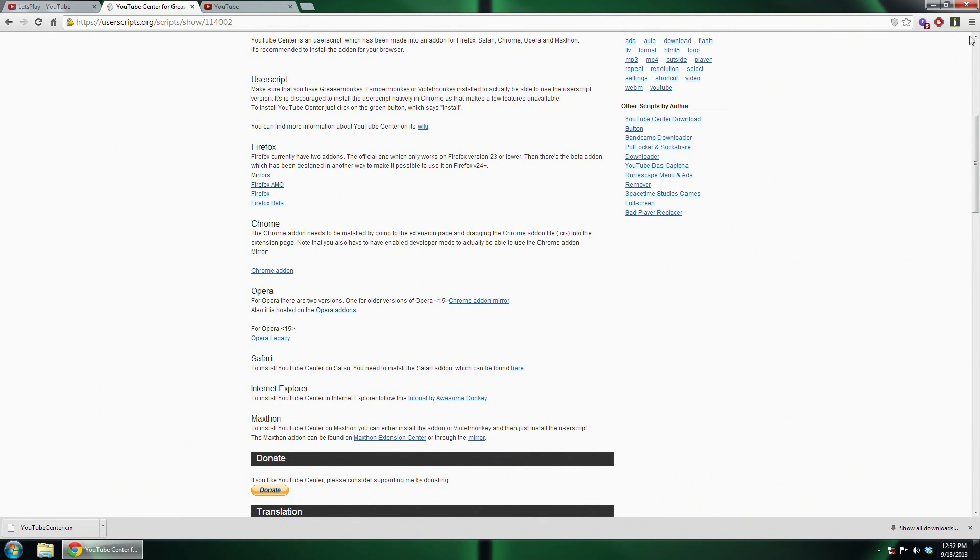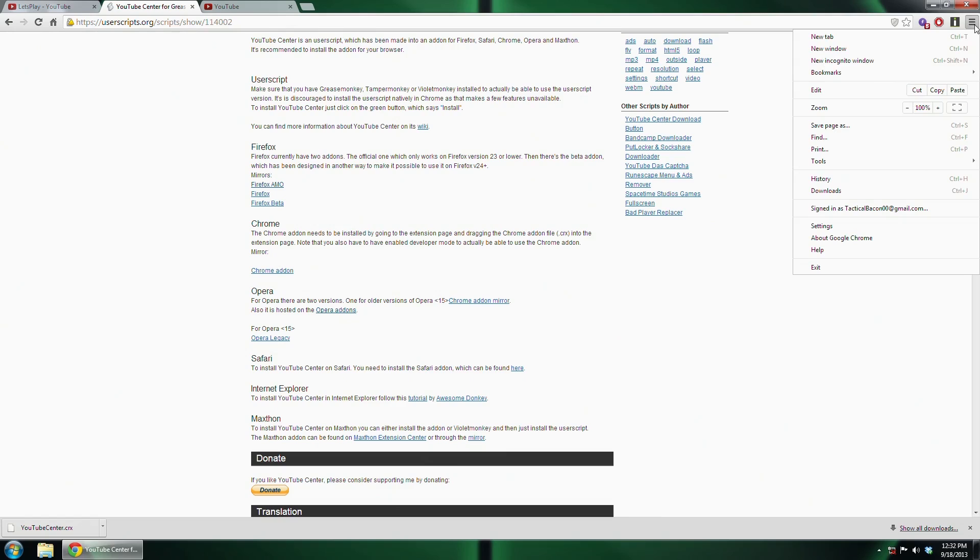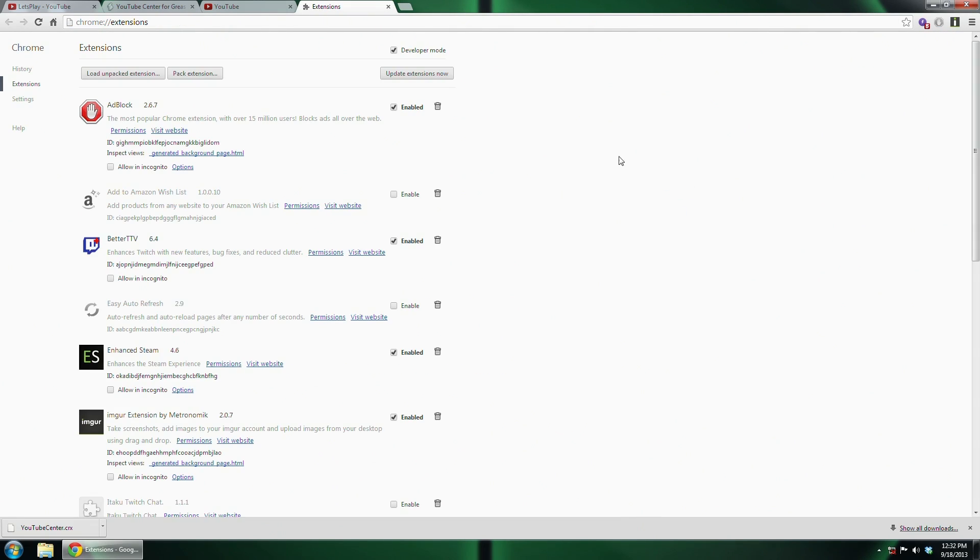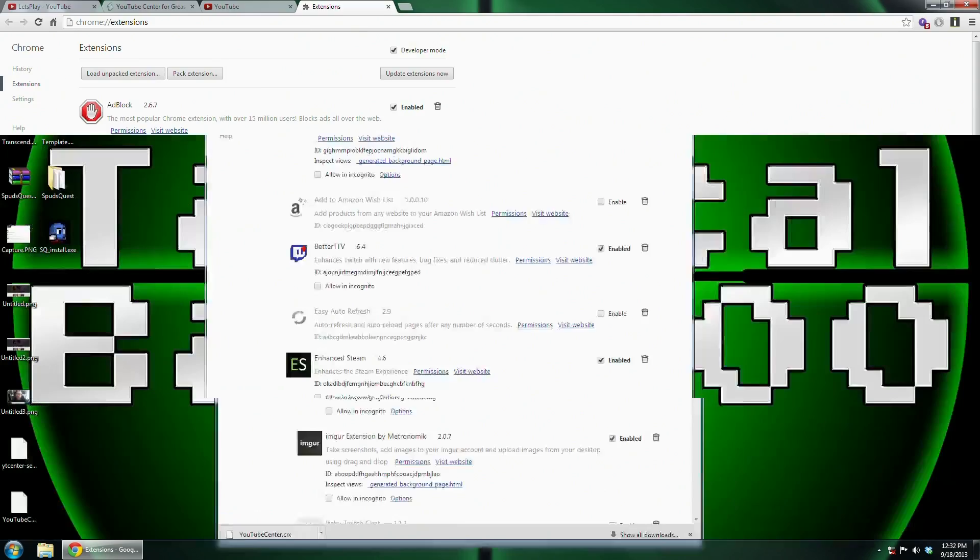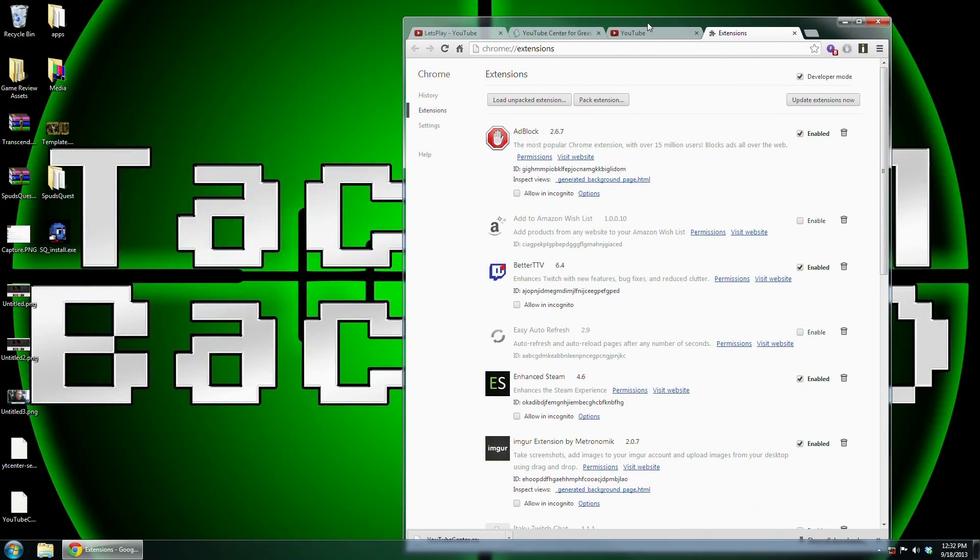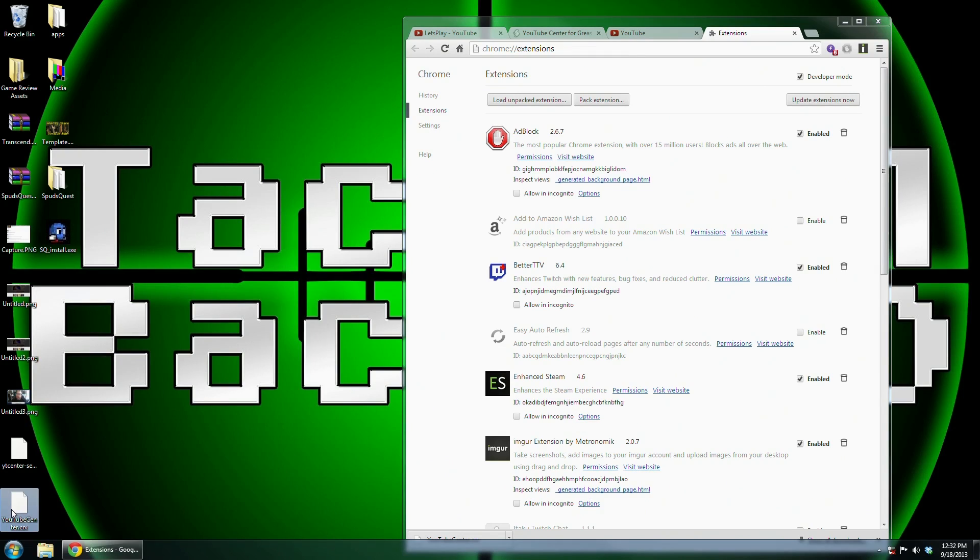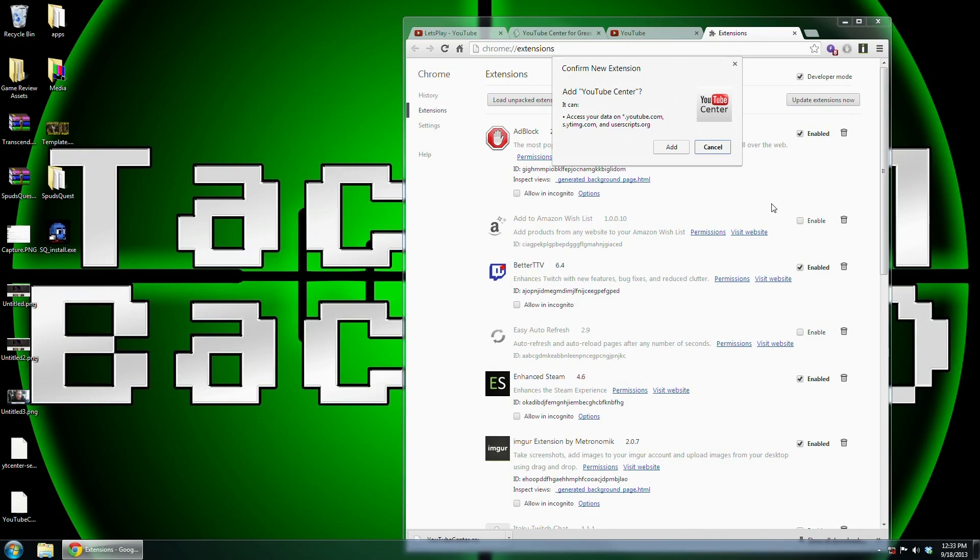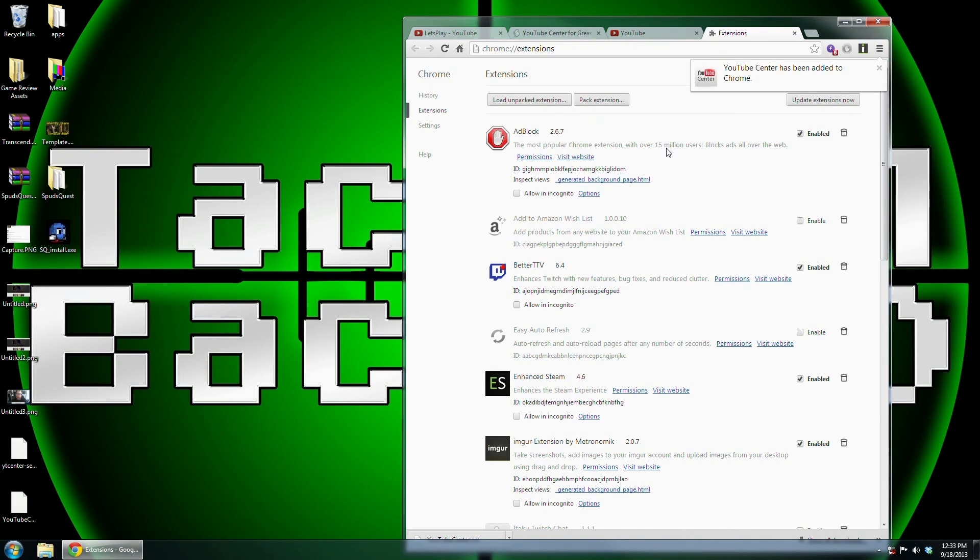And then what you need to do is go into your Options menu, Tools and Extensions. Once you're in the Extensions menu, go ahead and make sure that you have Developer Mode enabled, otherwise you will not be able to do this. Go ahead and grab that CRX file and drop it into Chrome, and you will be able to install it that way.